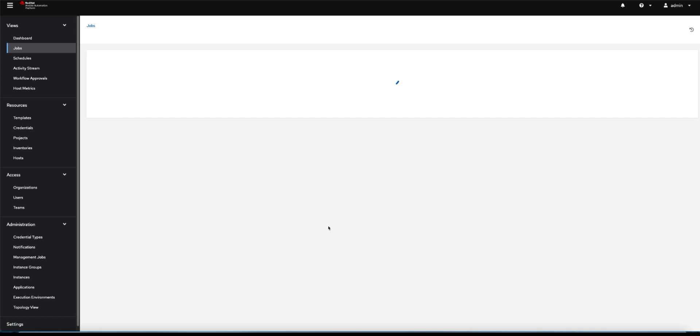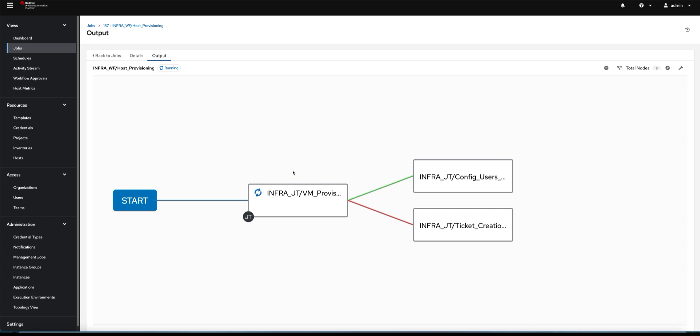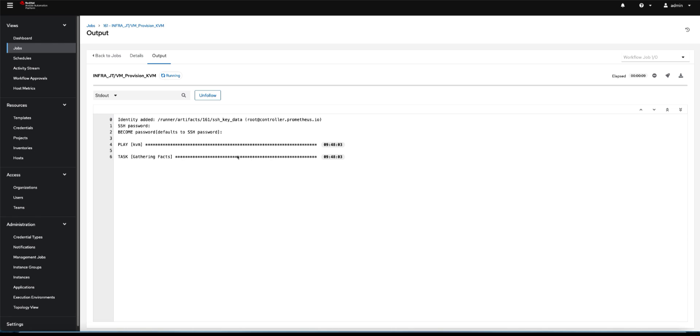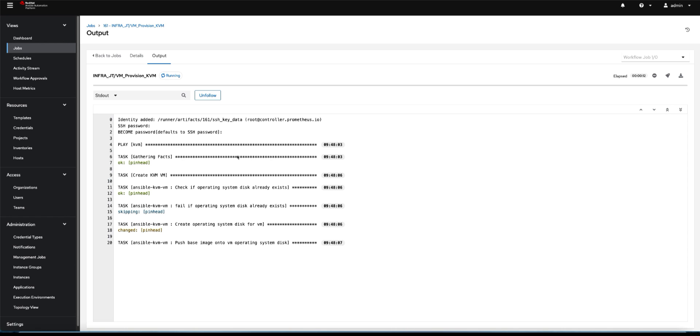We could also add an approval system into this workflow, but I wanted to keep it simple. So we're now building. Our automation controller is now running all of this automation, talking to our hypervisor, and basically building the instance that we've requested or desired. A cool thing with the fact that we're working through workflows is we can still go through the individual automation steps.